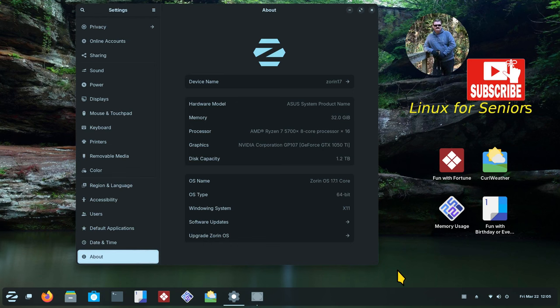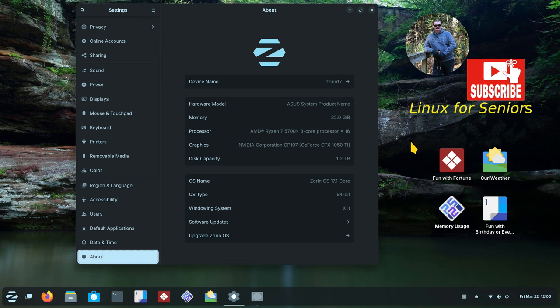Hello folks and welcome to Zorin OS 17.1 core. This is not the pro version, it's the standard version with the GNOME desktop, not XFCE. Today I'm going to talk about how to create launchers on your desktop, because there's not a direct tool for that. I'll show you a tool that you can use to do this rather easily, point and click.